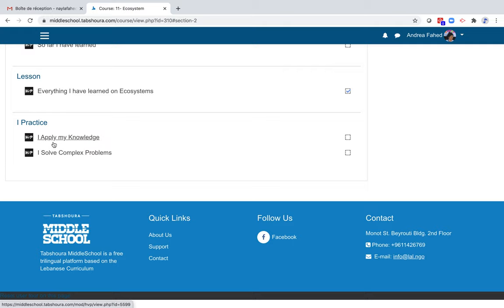For I apply my knowledge, these are questions that repeat all the objectives of the chapter and verify their acquisition. As for I solve complex problems, the student has to write an answer. Writing is an important part of learning.